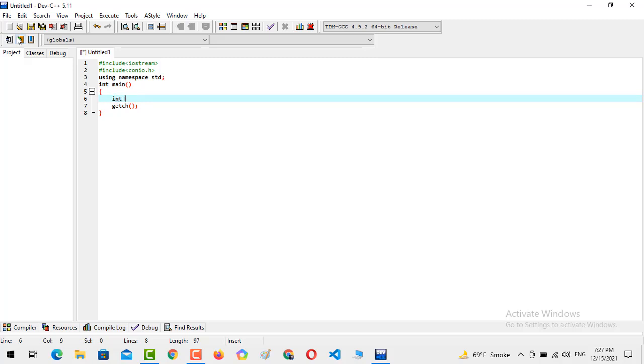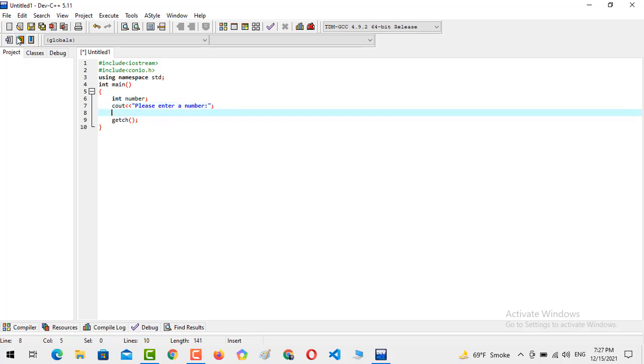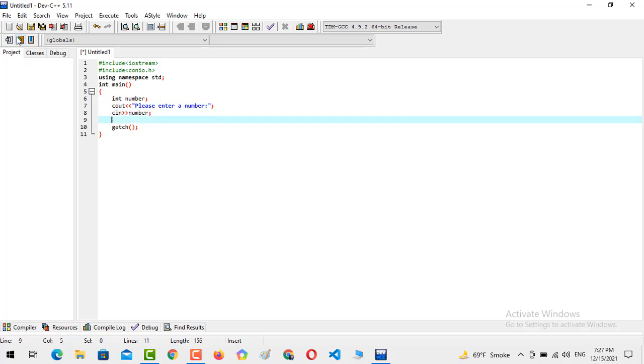Now we are going to create a variable with the data type integer and number. Now we are going to output cout please enter a number. Now we are going to take the input in number.